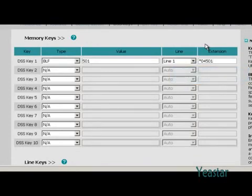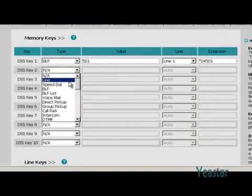Next, we use DSS Key 2 to monitor trunk PSTN1. In type, also select BLF.